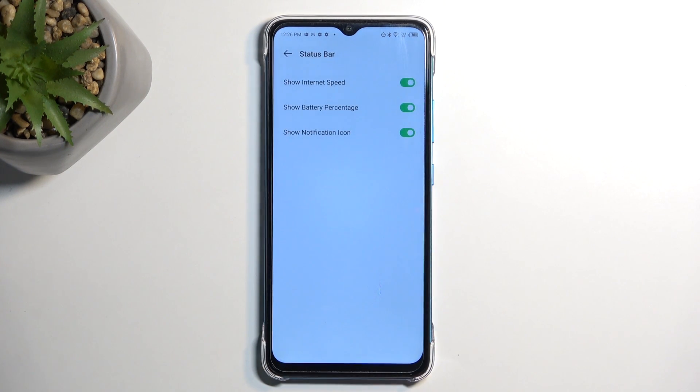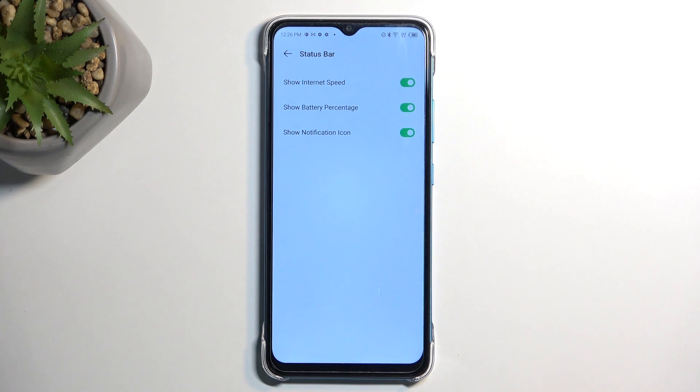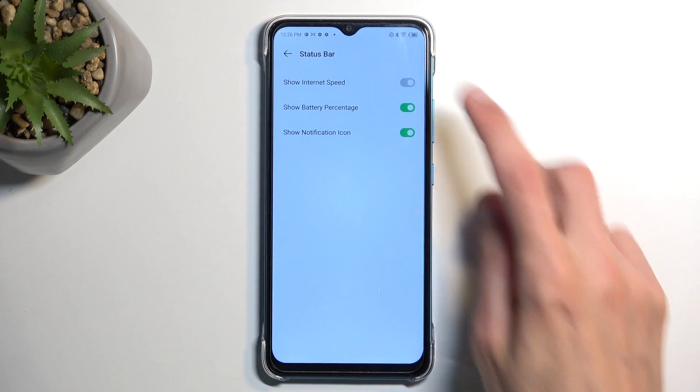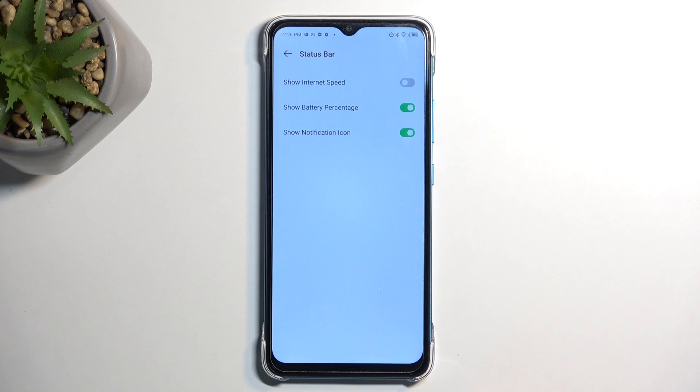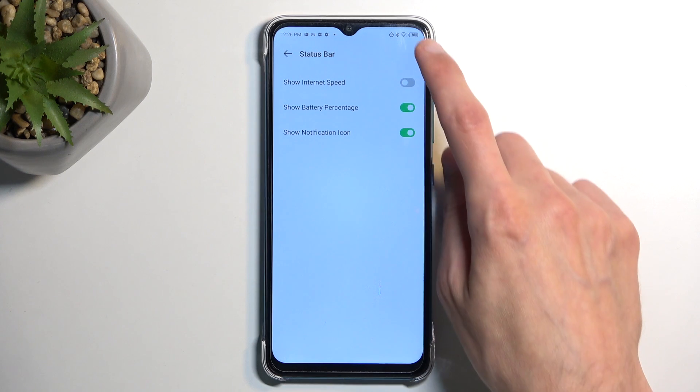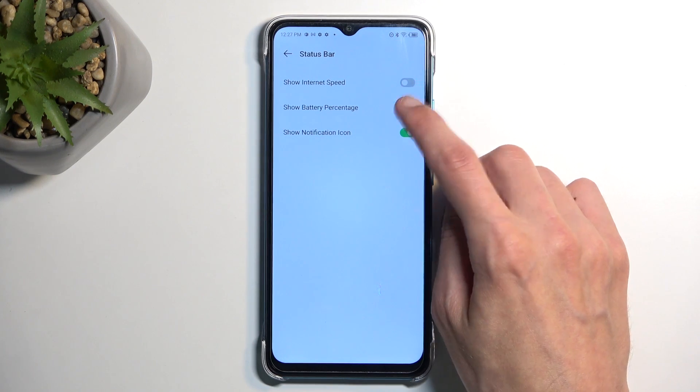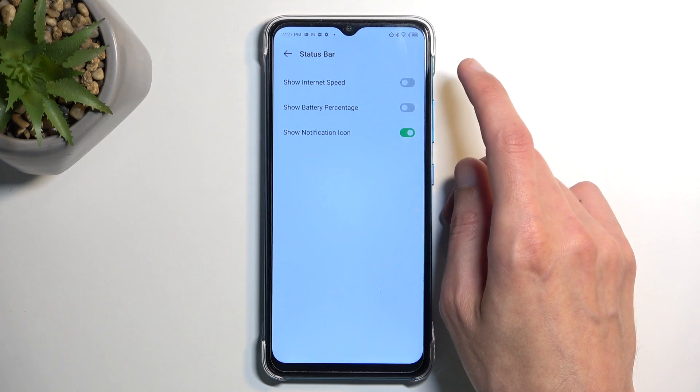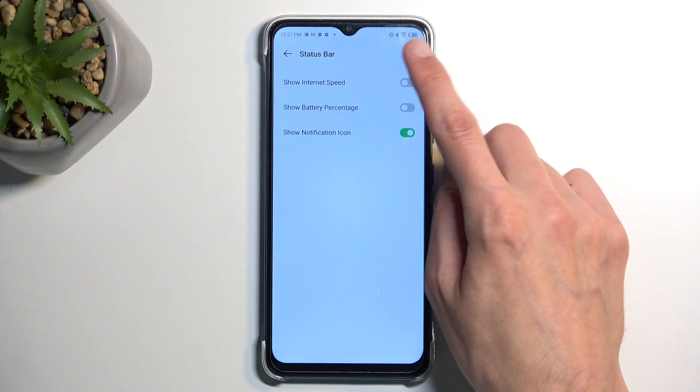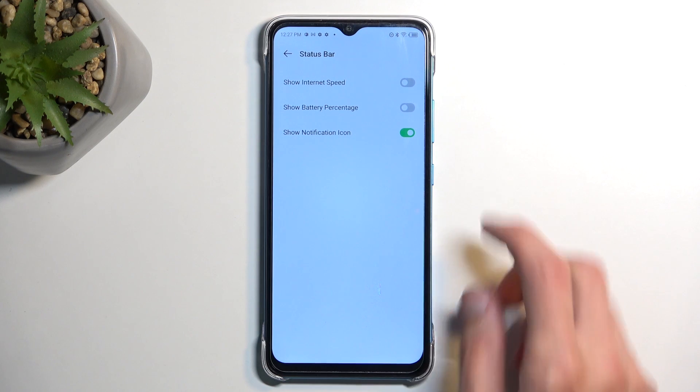Now the last option, status bar. Now status bar on Infinix is a little bit cluttered as you can probably see. It gives us things like internet speed which personally I don't really care that much. The battery percentage is okay but if you just find it a little bit too cluttered in terms of the battery look you can disable that as well and it just shows you the fill basically.